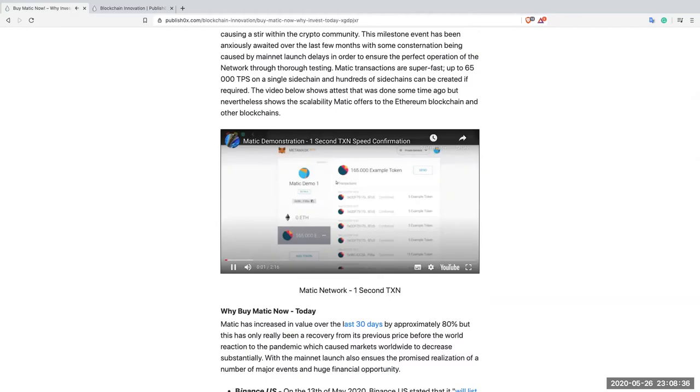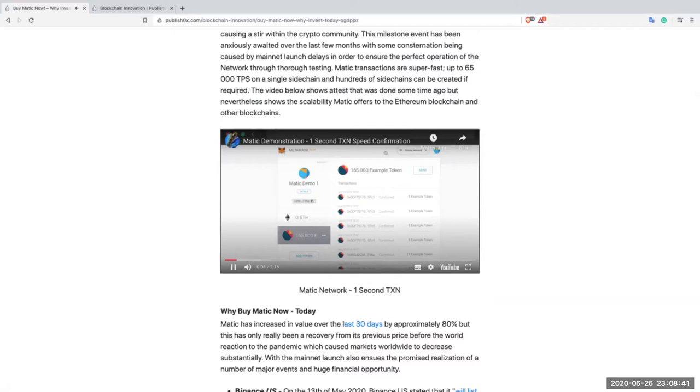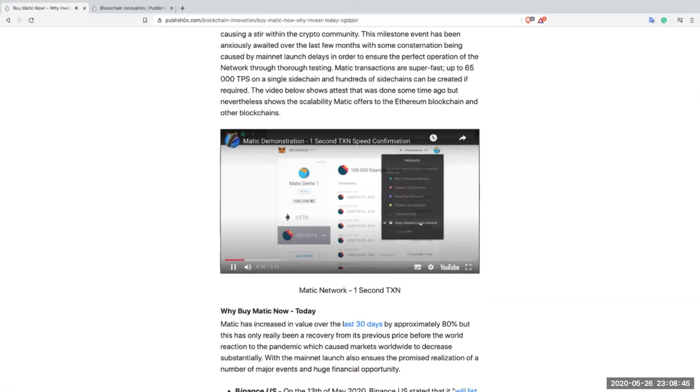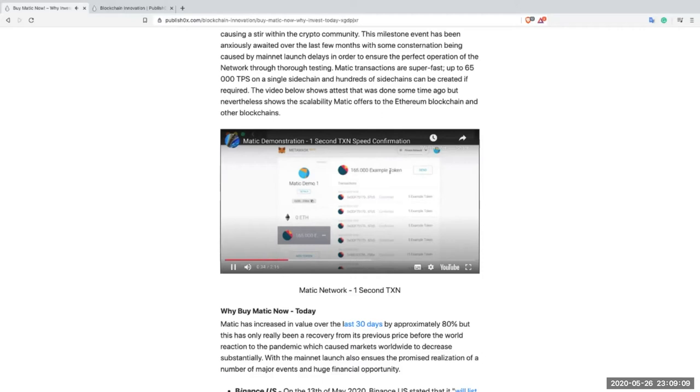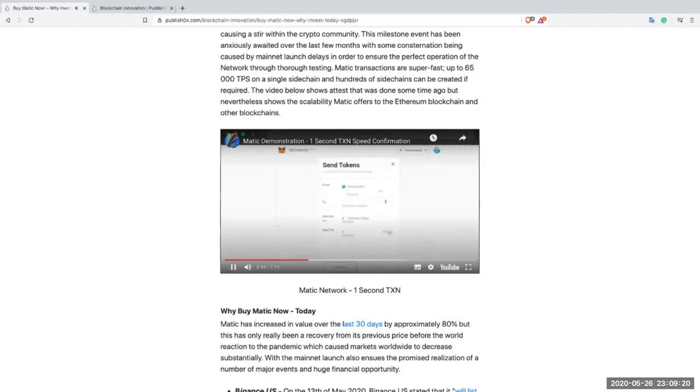Hello friends, in this demo I'm going to demonstrate the speed of transactions on Matic network. As you can see, I am on MetaMask on my Chrome browser and I am switched to testnet.matic.network. For the purpose of this demo I have deployed an example token on Matic network and currently my Matic demo account number one has 165 example tokens. Now, we'll try to send some of these tokens to other accounts and let's see how much time it takes to transfer that amount.